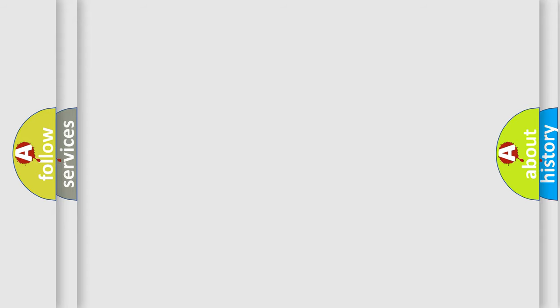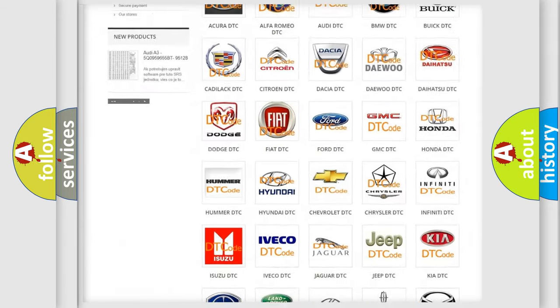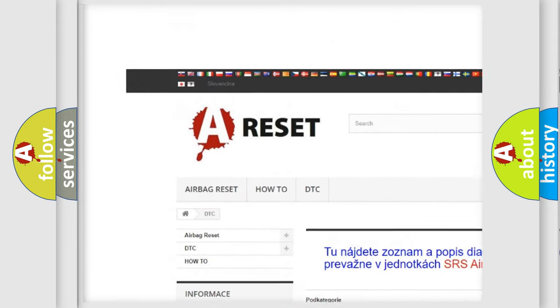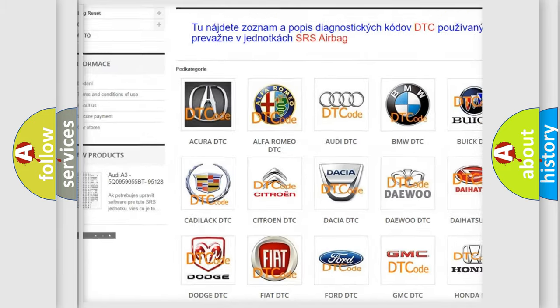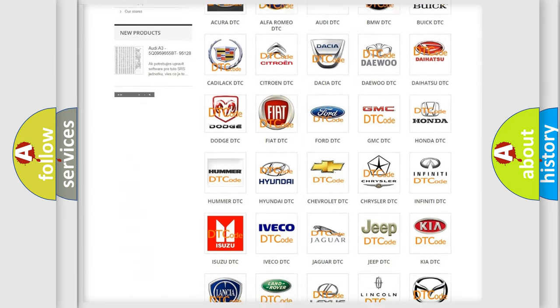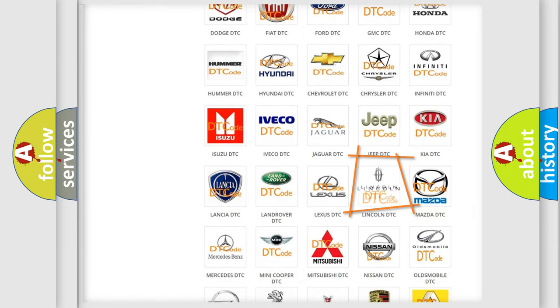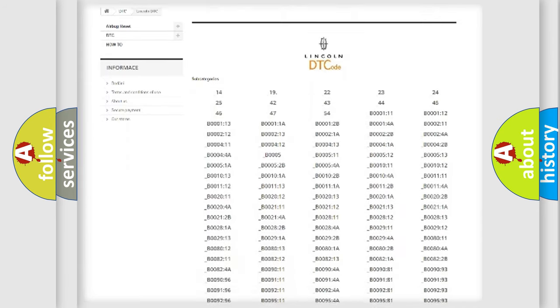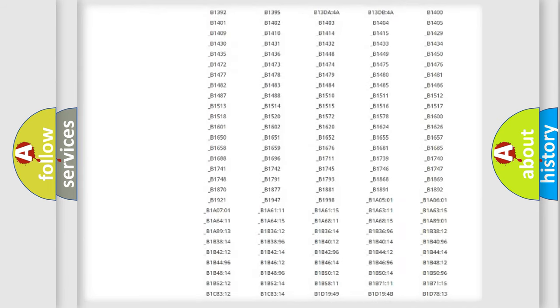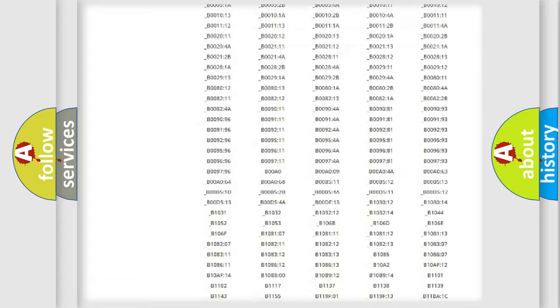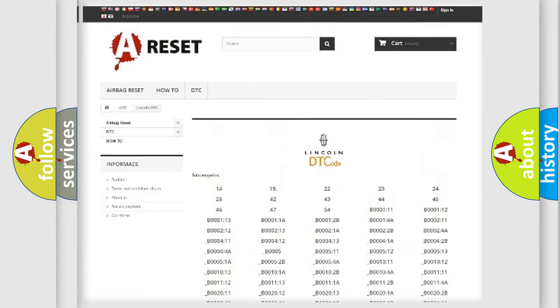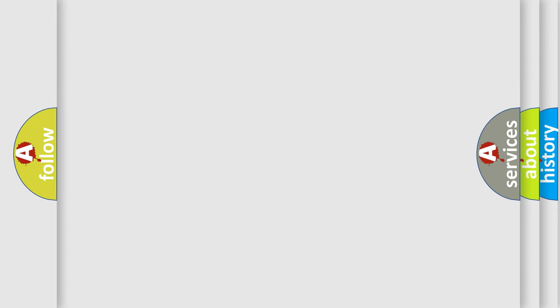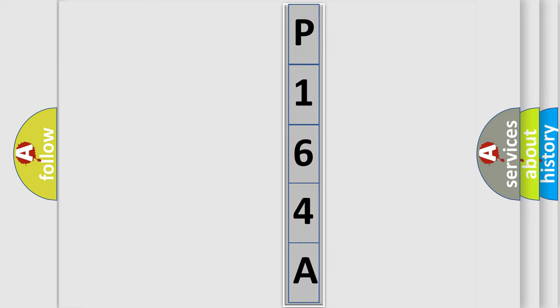Our website airbagreset.sk produces useful videos for you. You do not have to go through the OBD-II protocol anymore to know how to troubleshoot any car breakdown. You will find all the diagnostic codes that can be diagnosed in Lincoln vehicles, and many other useful things. The following demonstration will help you look into the world of software for car control units.